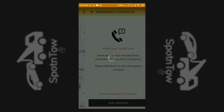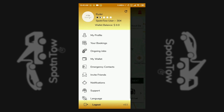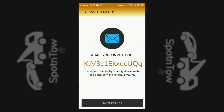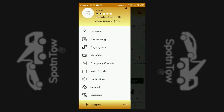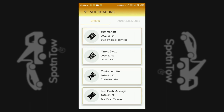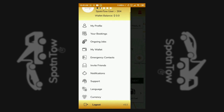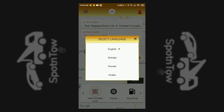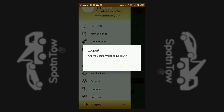An emergency contact, a life-saving option, is also found in the app, allowing you to add five emergency contacts. The invite friend option is seen for inviting friends to use the app. The notification option shows offers and announcements related to roadside assistance. Through the language option under the profile, you can set your preferred language, and the logout option is also present under the profile menu.